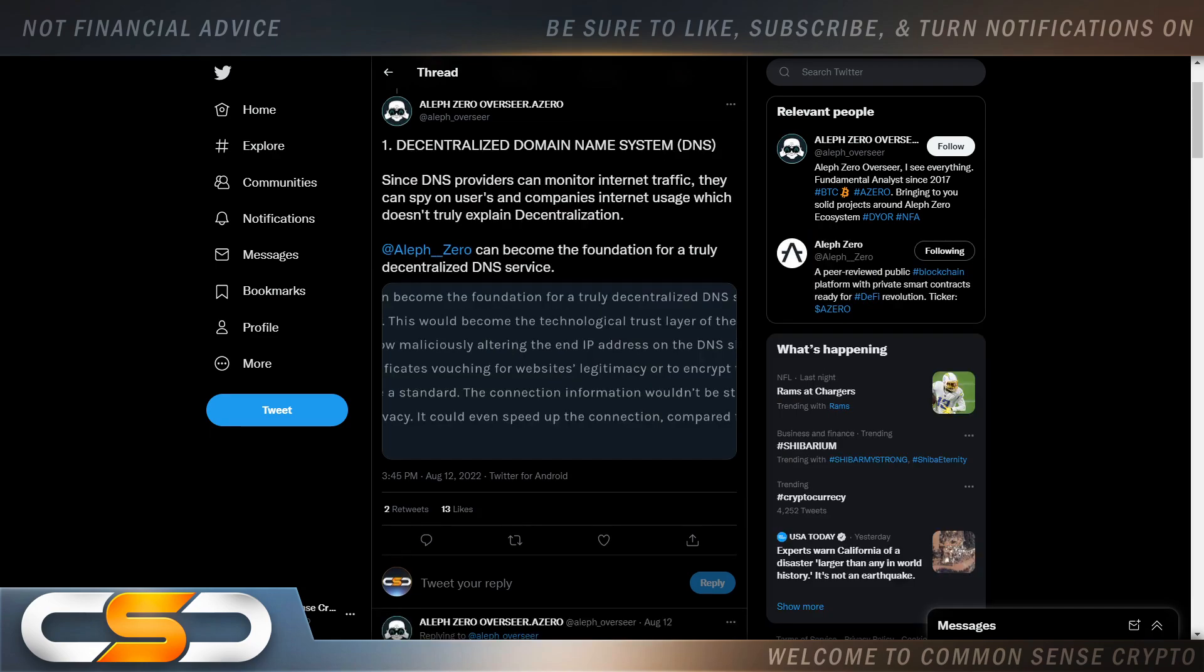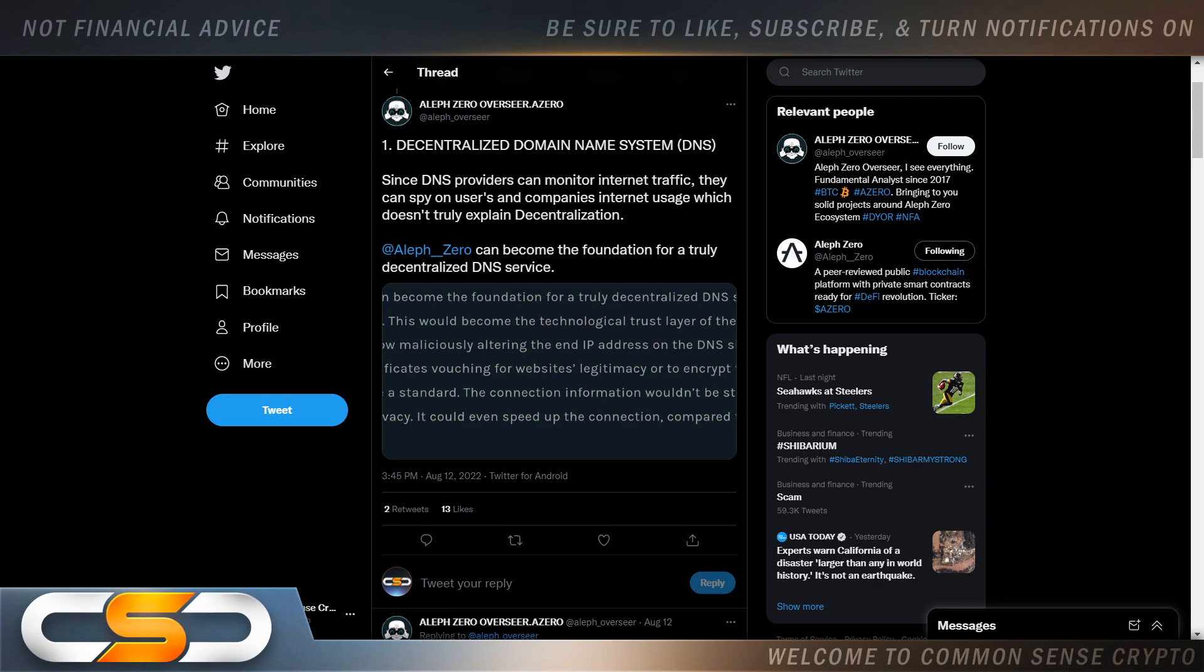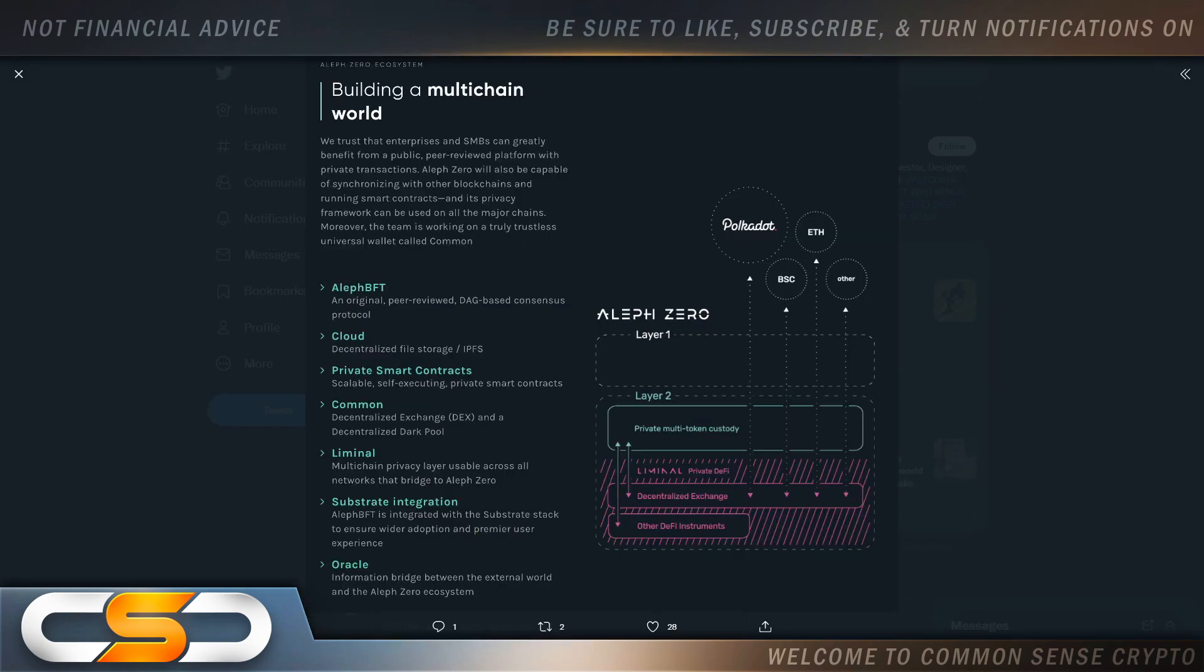Based on technology and use case and utility, we can see A0 growing. Then we see decentralized domain name system. Since DNS providers can monitor Internet traffic, they can spy on users and companies' Internet usage, which doesn't truly explain decentralization. A0 can become the foundation for a truly decentralized DNS service. Again, this can be easily tied to Web3, tied to Metaverse, and pretty much industry as a whole. Everybody wants security.